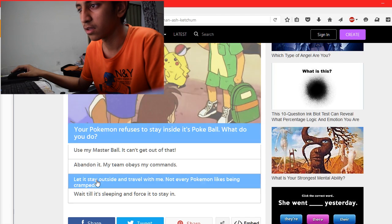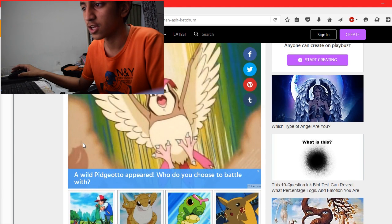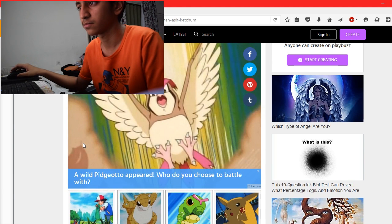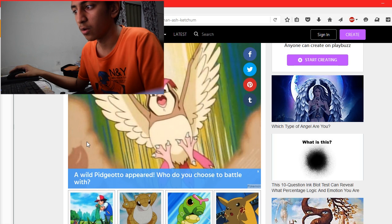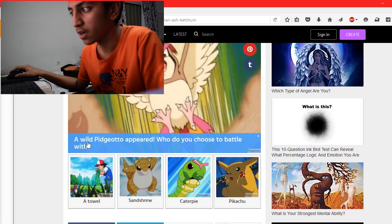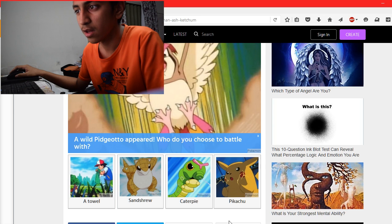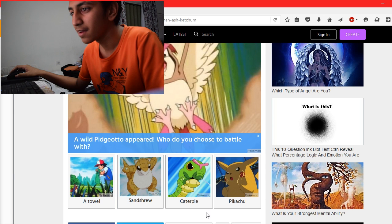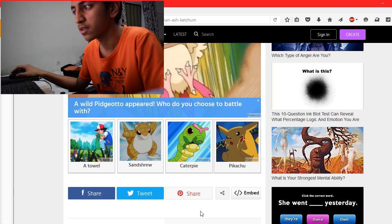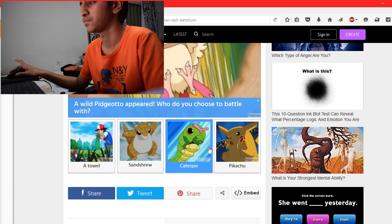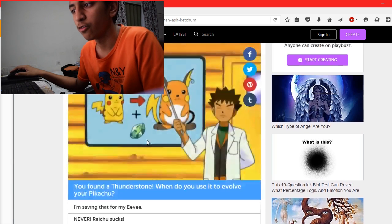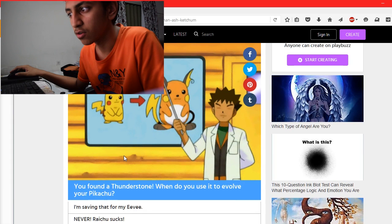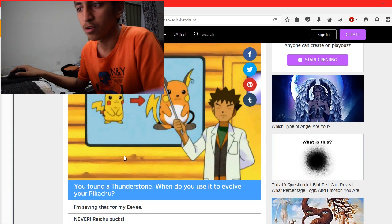A wild Pidgeotto appeared, and who do you choose to battle with? Rattata, Sandshrew, Caterpie, Pikachu. Pikachu, Pikachu, Pikachu. You found a Thunderstone, when do you use it to evolve your Pikachu?